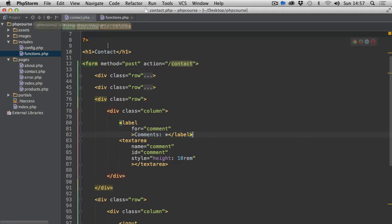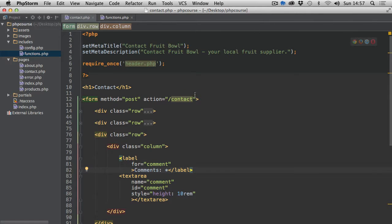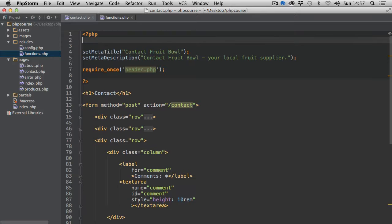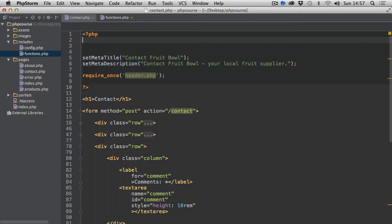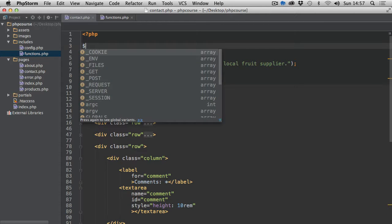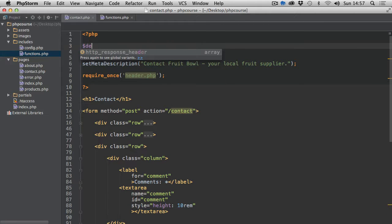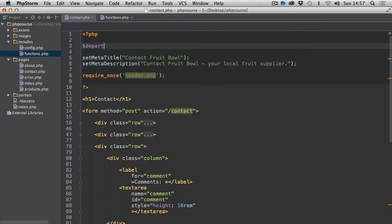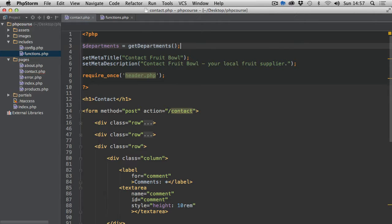So now what we can do is go back to our contact form and right at the top before our set meta title, let's create a new variable called departments and use this get departments function to get this array of the different departments.